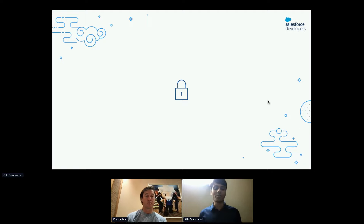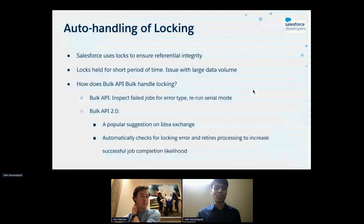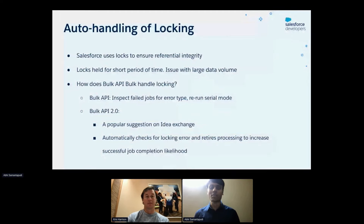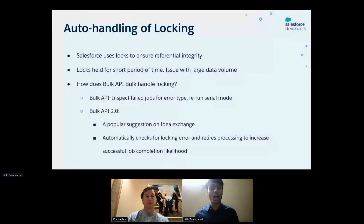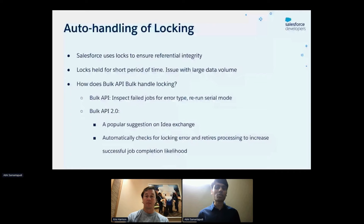Locks are the bane of some developers' existence. Like any other relational database, Salesforce uses locks to ensure referential integrity on our platform. It's important to note that these locks are held for very short periods of time, and if you're a normal user on the Salesforce platform, you probably won't run into issues with them. However, when working with bulk volumes of data — tens of thousands to millions of records — there's a greater chance of running into locking errors. Handling locking errors in the original Bulk API was more difficult because you had to manually check the error in the job and then rerun the job in serial mode.